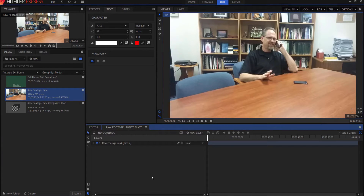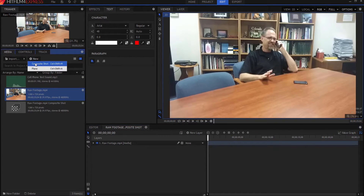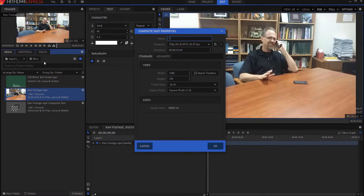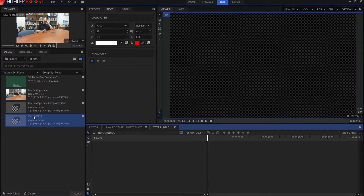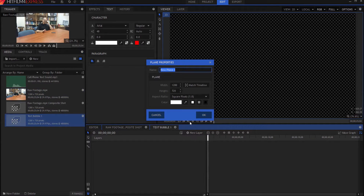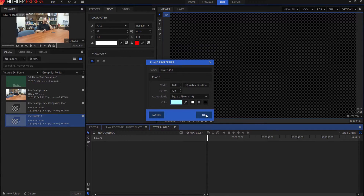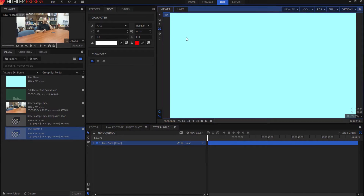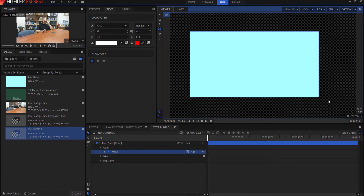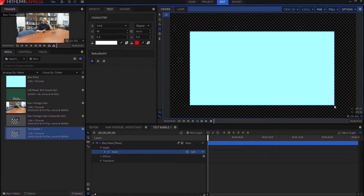What we want to do now is we want to start creating our text bubbles, so I'm going to create a new composite shot and I'm going to call this 'text bubble one.' Now that I have text bubble one, I'm going to add a few things in here. We're going to start by creating a new plane layer, and it's going to be a blue plane — blue. And we're going to click OK. Now, what we want to do is mask out part of this, so I'm going to use my square mask tool and create a square mask basically in this section right here.